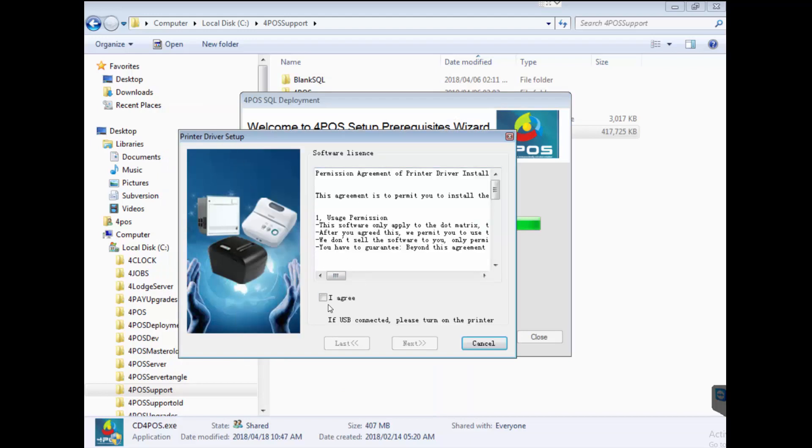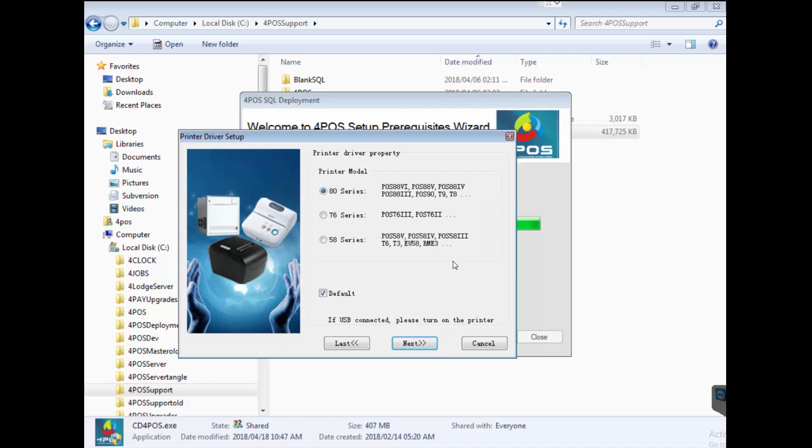If you have bought a 4Pos 58mm printer, the driver installer will automatically come up. All you do is you click on agree, go next, you say which printer it is. 58 or 80 models are the two models that we supply. We do not bring in the 76 which is a dot matrix printer.